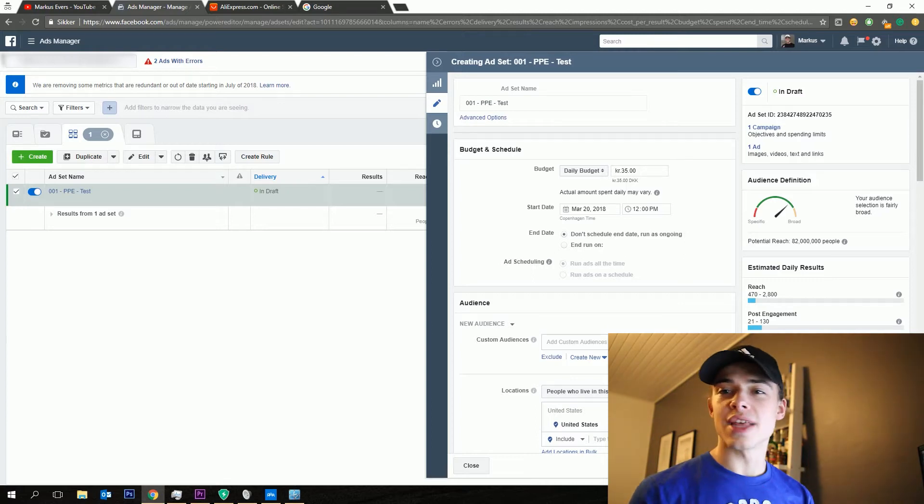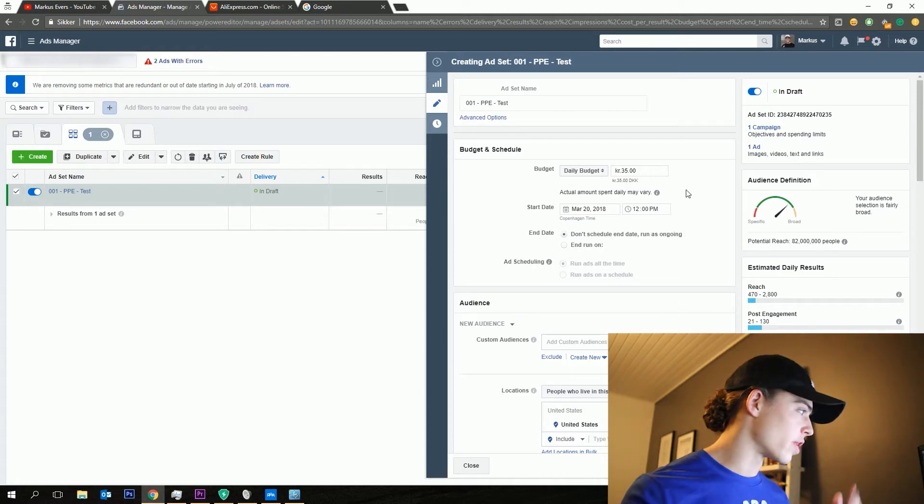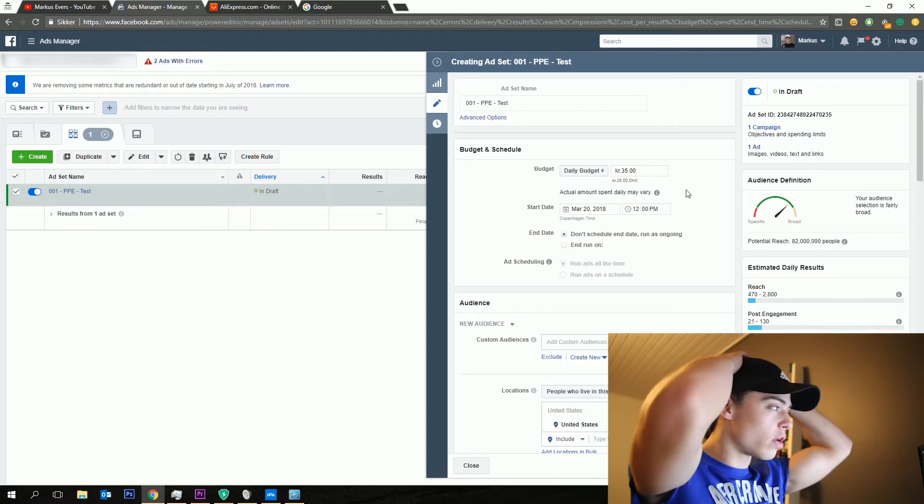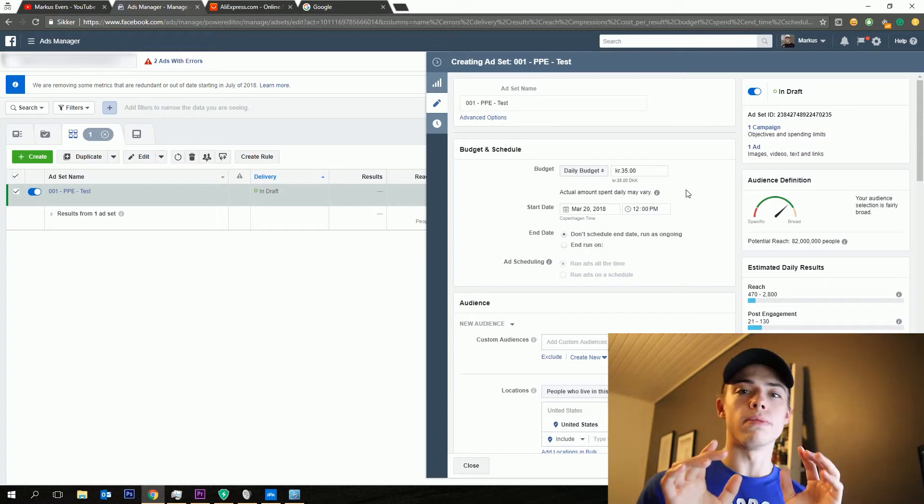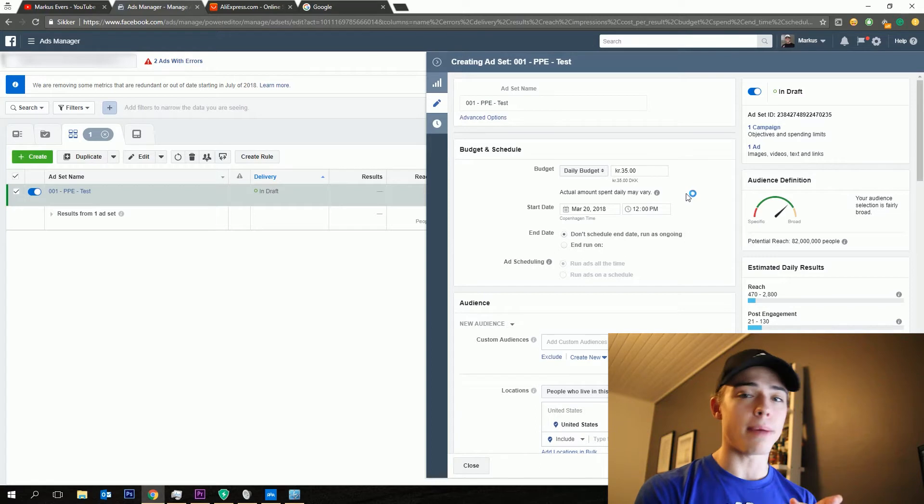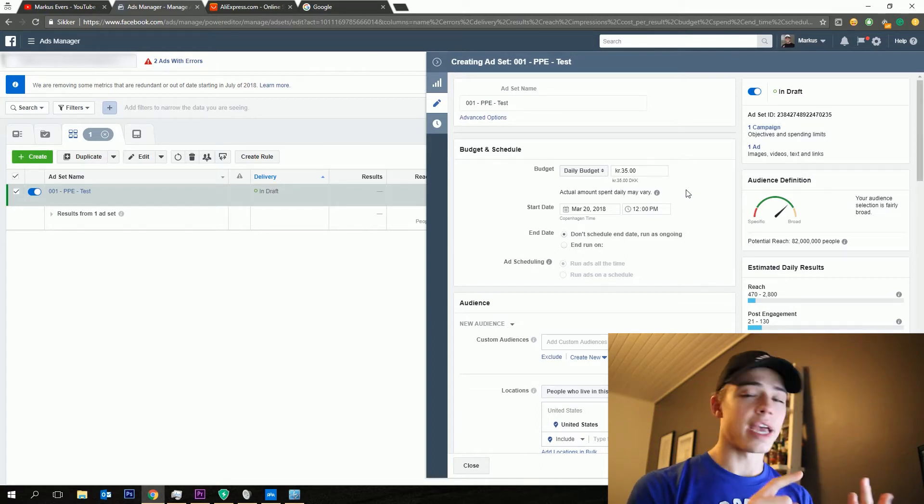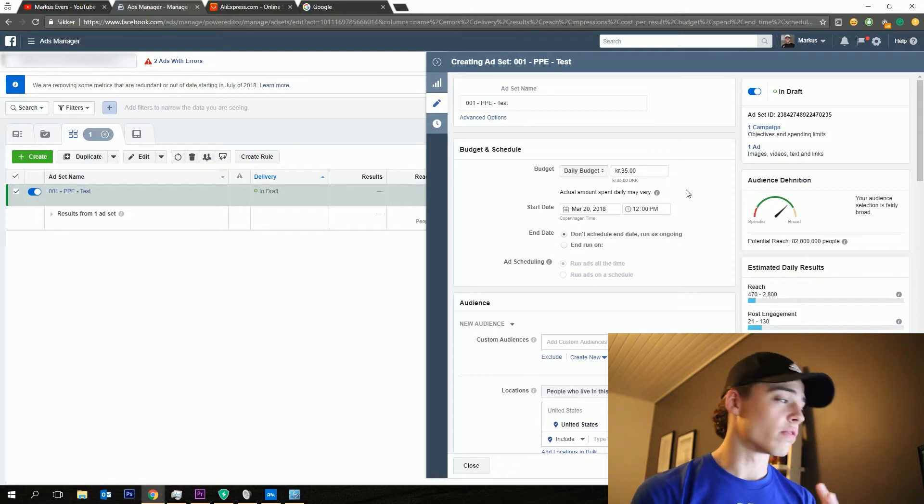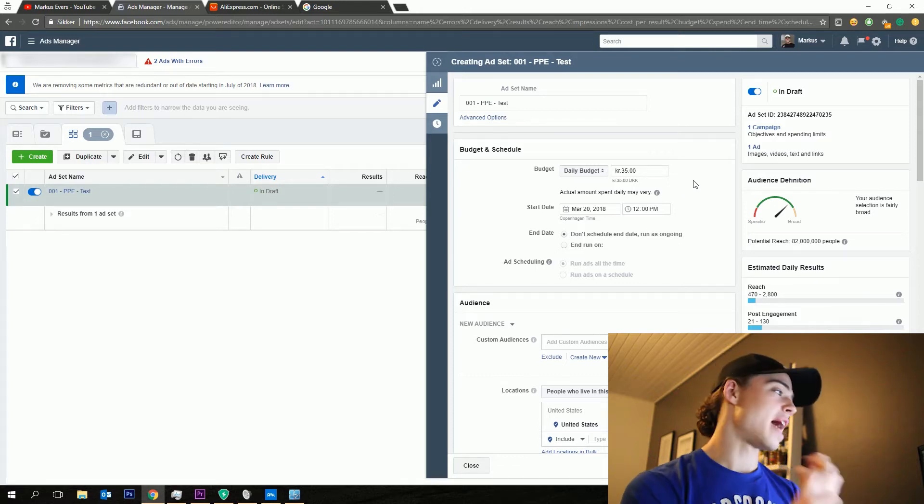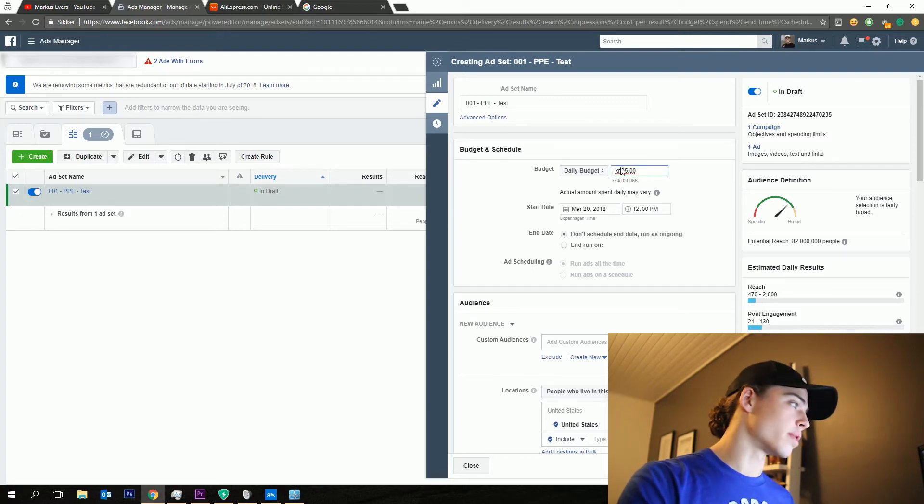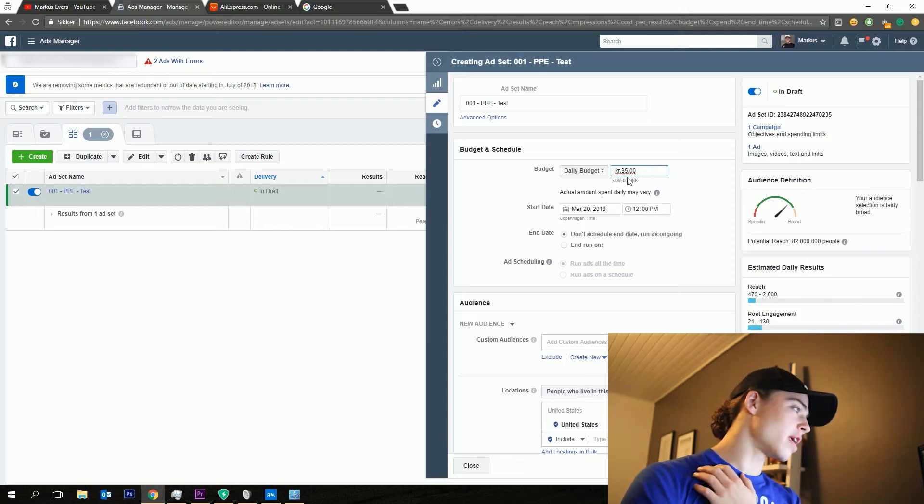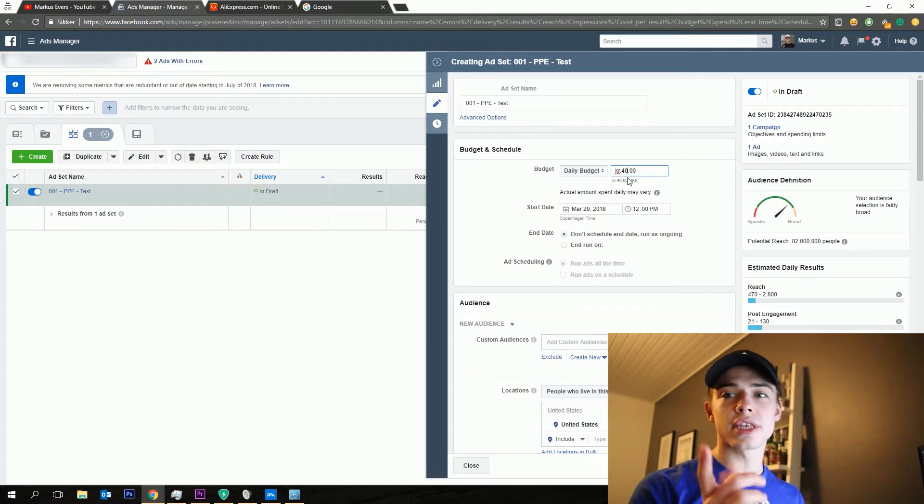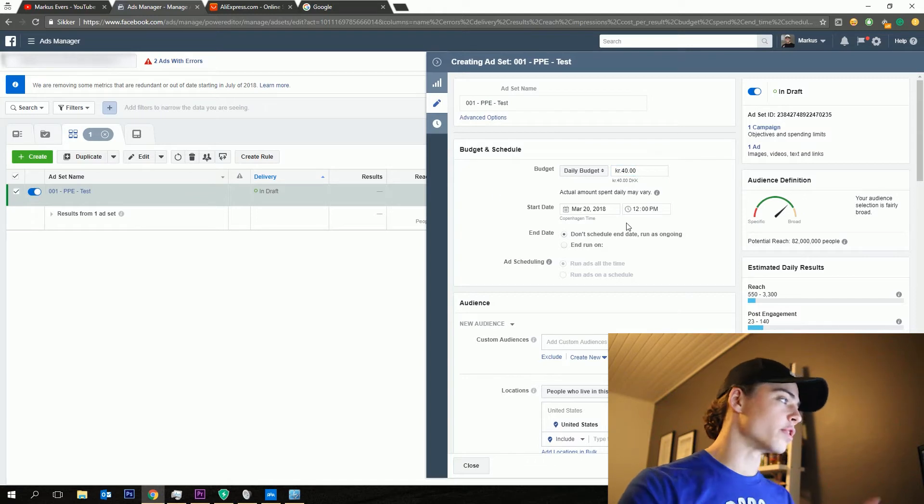So what I would always start off with when I'm testing, doing PPE, I always test on PPE. I test with a 5 to 7 dollar budget or on WC conversions with a view content conversion starting off with. And then I use 10 to 20 dollar ads per ad set. But this is just going to be in Krona because apparently my ads manager is in Krona. But let's say for the US dollar, we're going to say $7, which would be about 40 Krona.